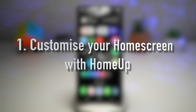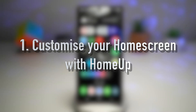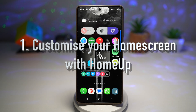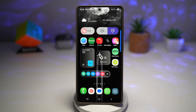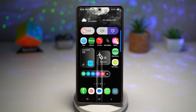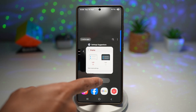Feature number one is customizing your home screen with the HomeUp module. HomeUp is a powerful GoodLock module that allows you to fully customize your home screen and app drawer. You can change the grid size, adjust folder styles, tweak background blurs, and even control how recent apps are displayed. Let me show you how to get this.